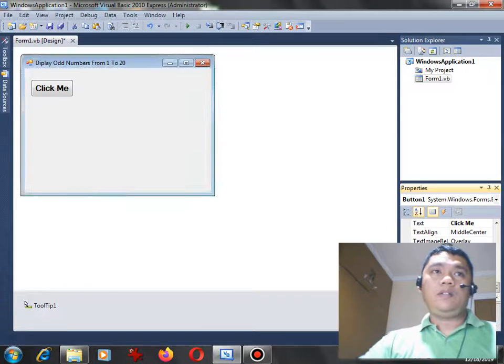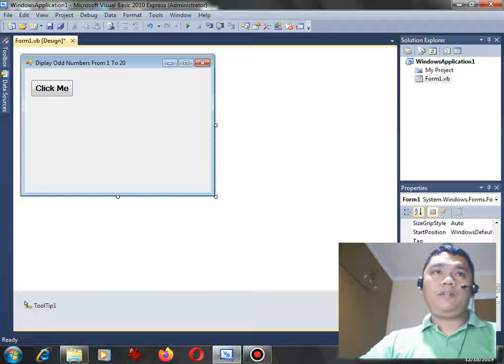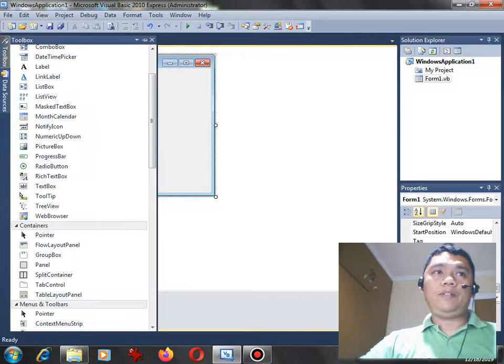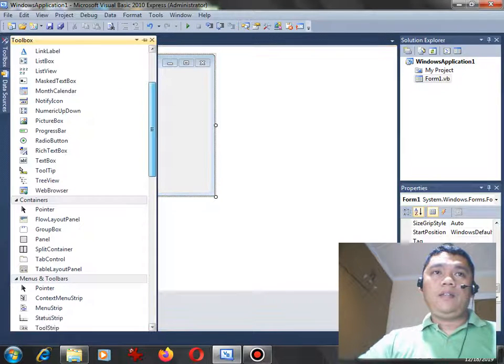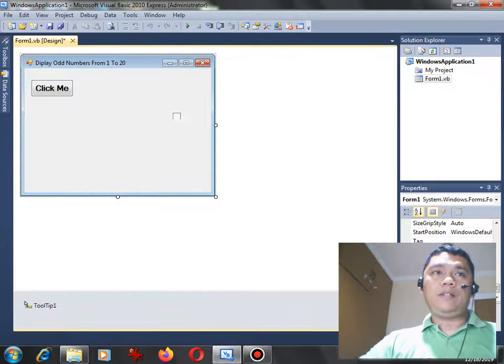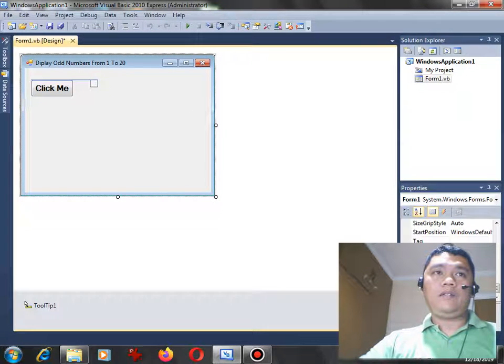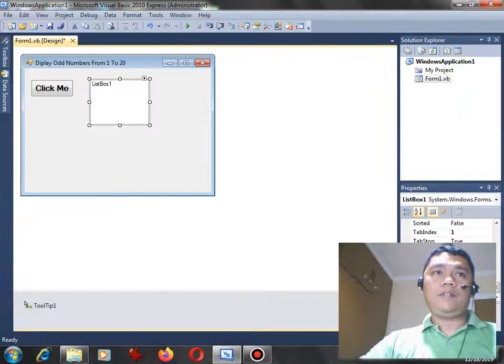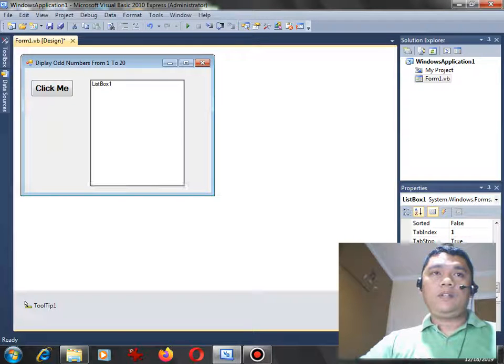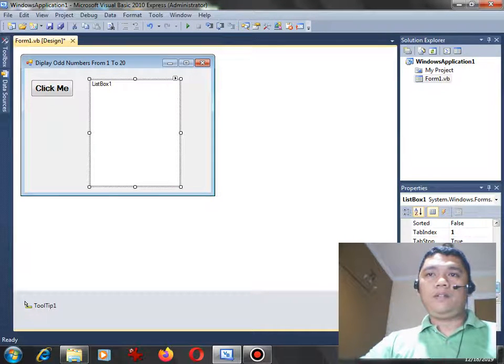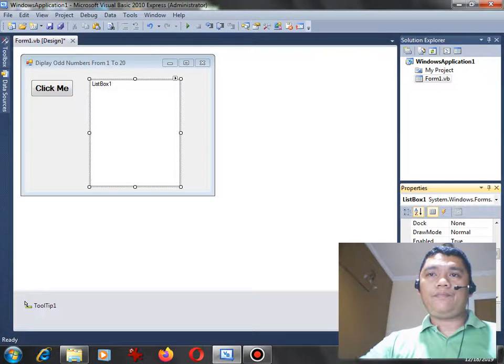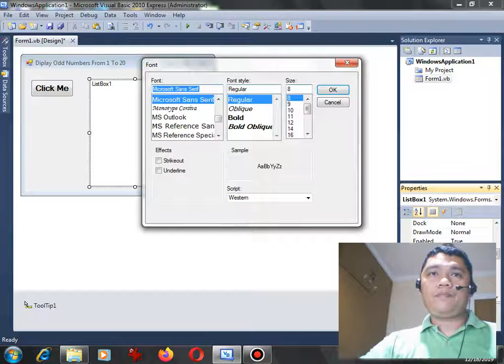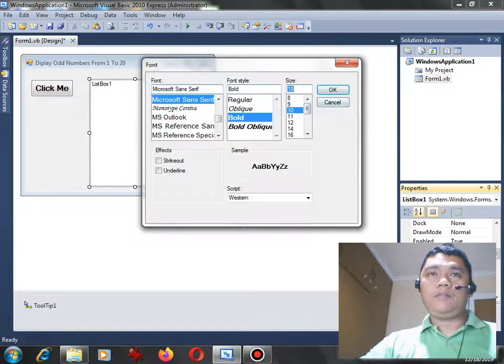After we have done the test, the next step that we will do is to go to toolbox again and select list box and drag it. The next step that we have here on our form - so we can make it much bigger, and then the font, let's see bold, let's hit 10.